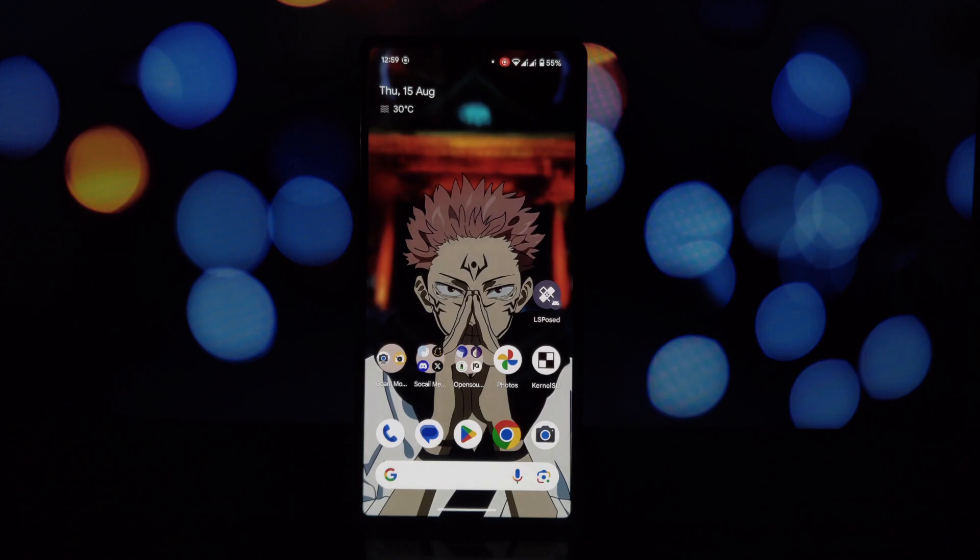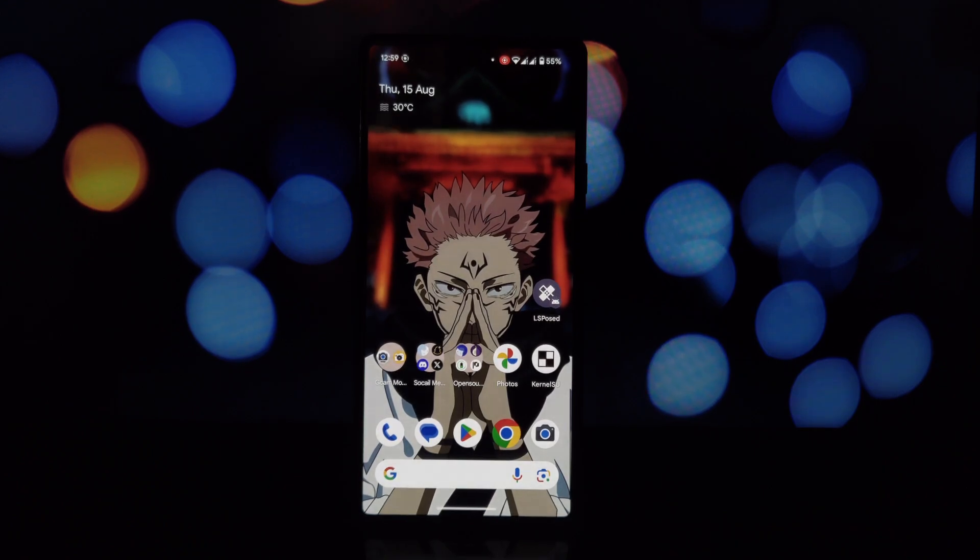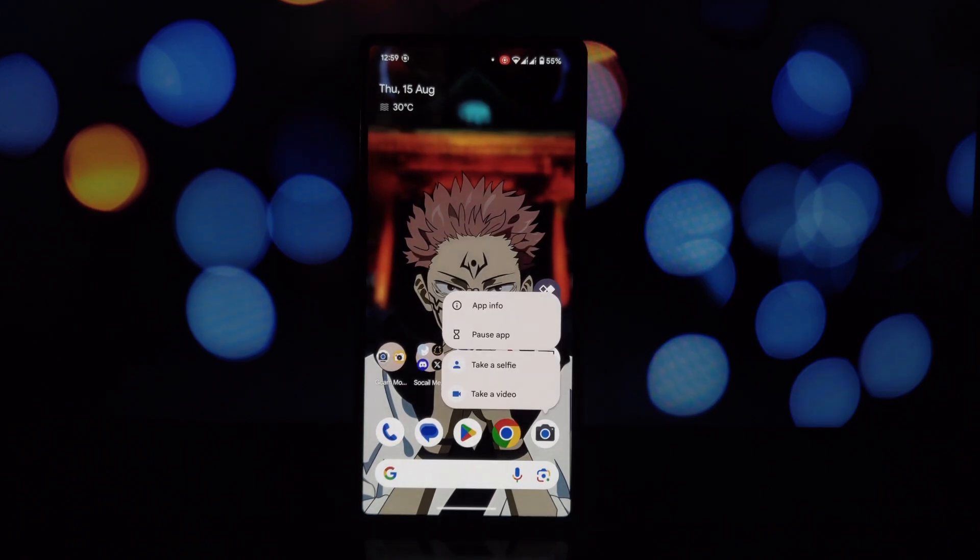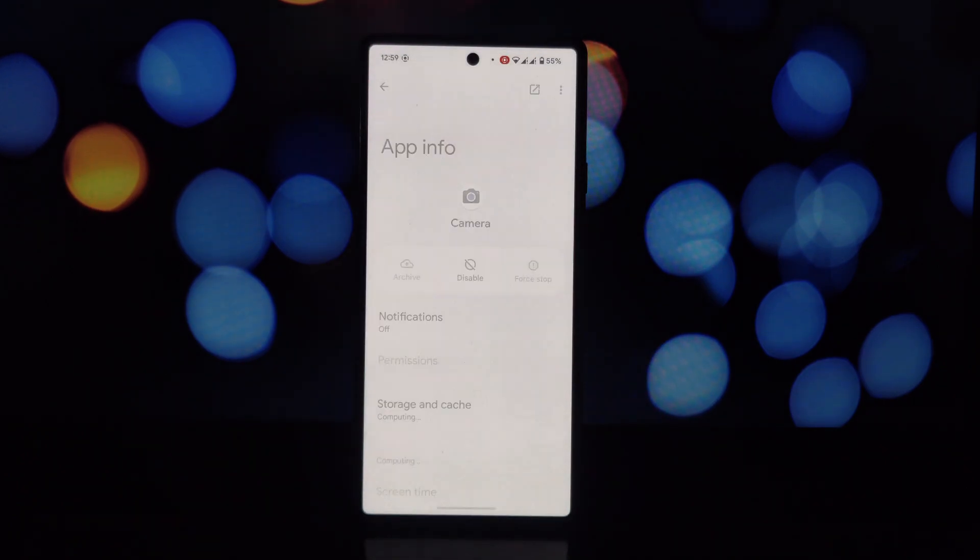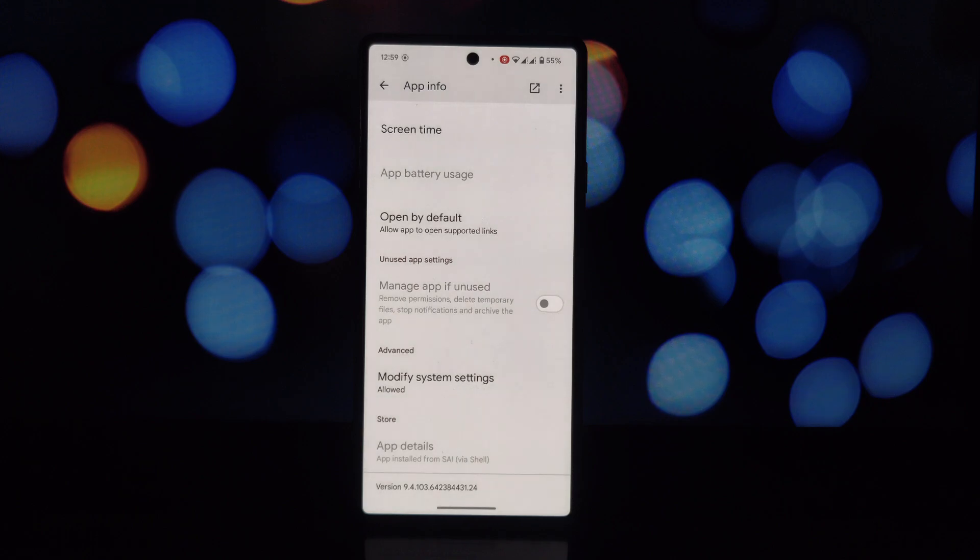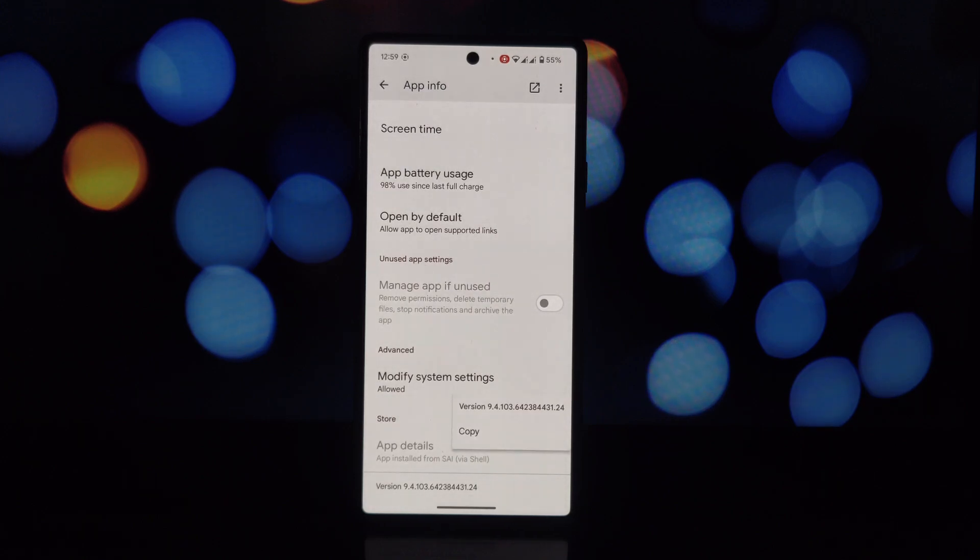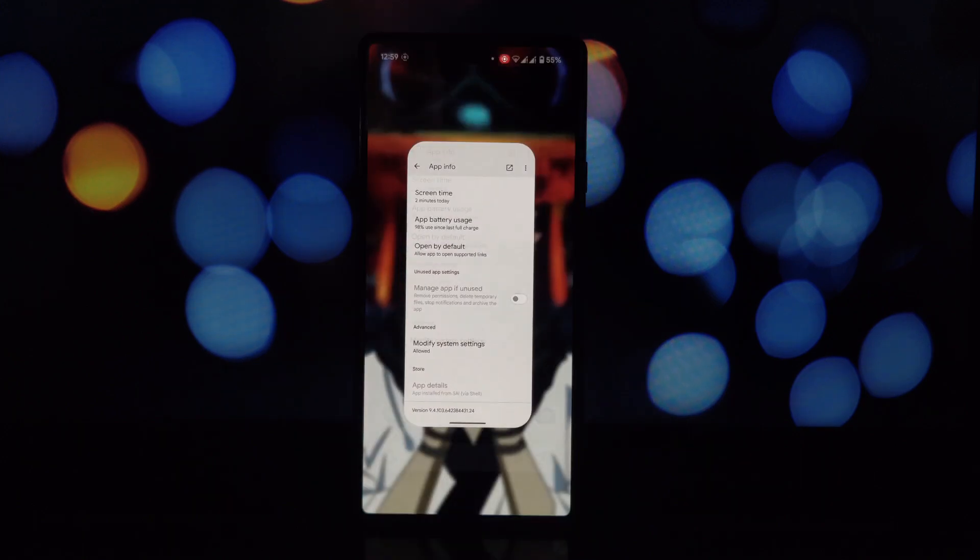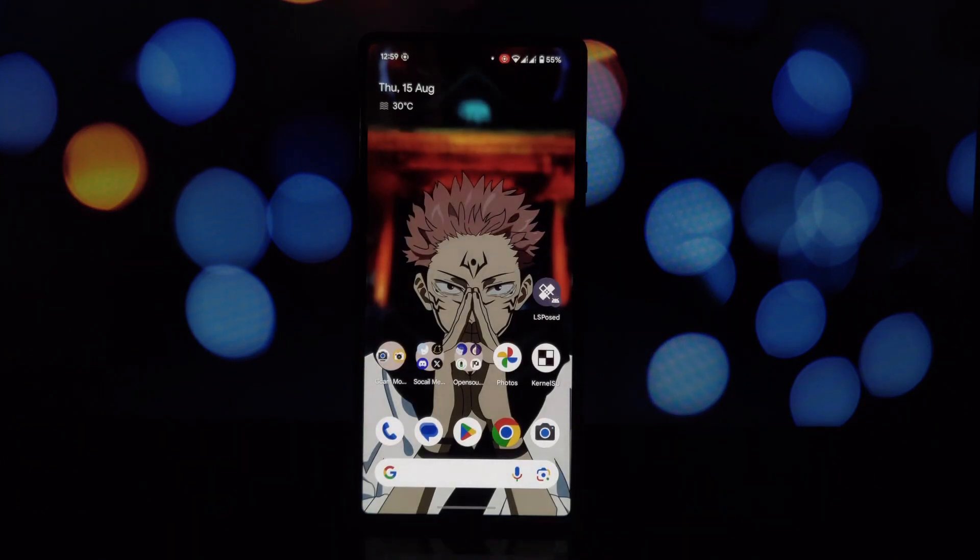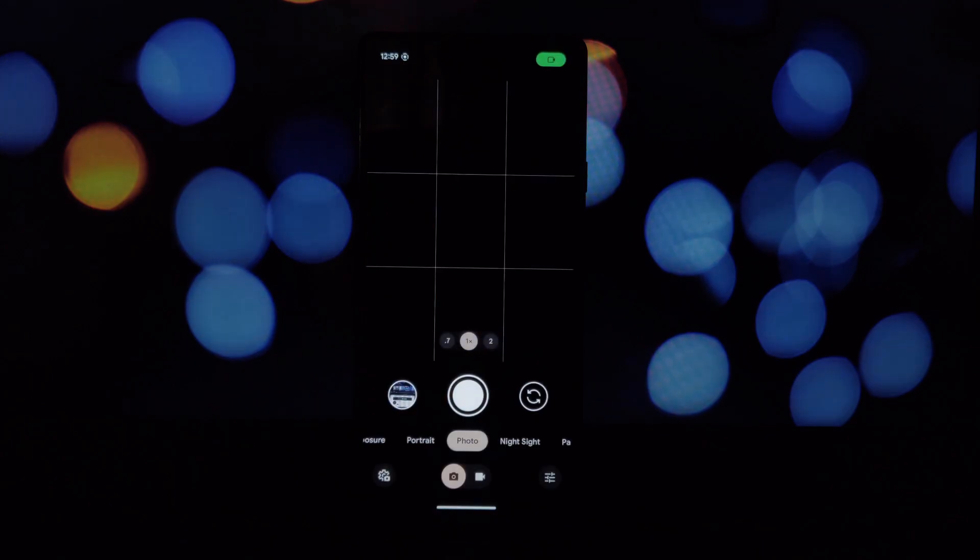Hey everyone, welcome back to the channel. Today we're diving into something pretty experimental, trying to get the video boost feature from the Pixel 8 Pro working on older Pixel devices like the Pixel 6.